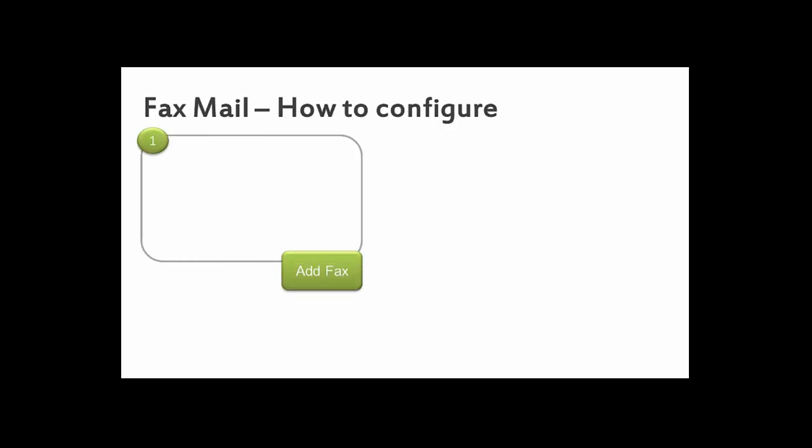Firstly you'll need to add a fax number to your account. If you're taking one of our fax numbers, log on to SipCity Live, Plans and Services, Manage My Numbers. This is the same screen used to add a DID to your account, but in this case we're going to select a fax.